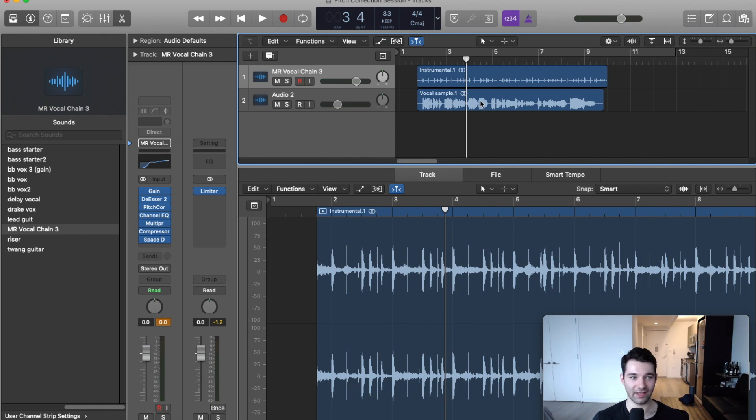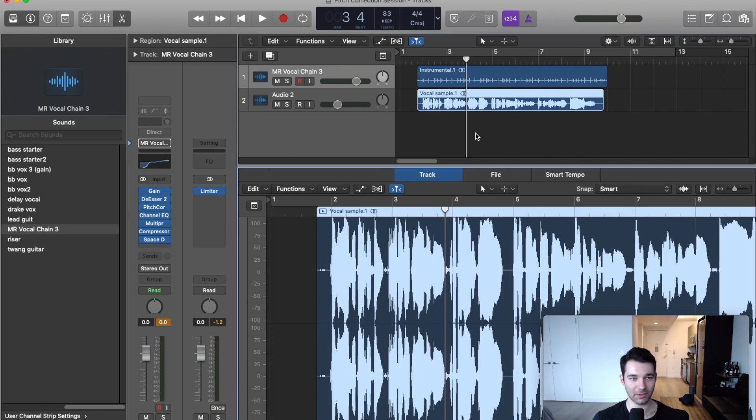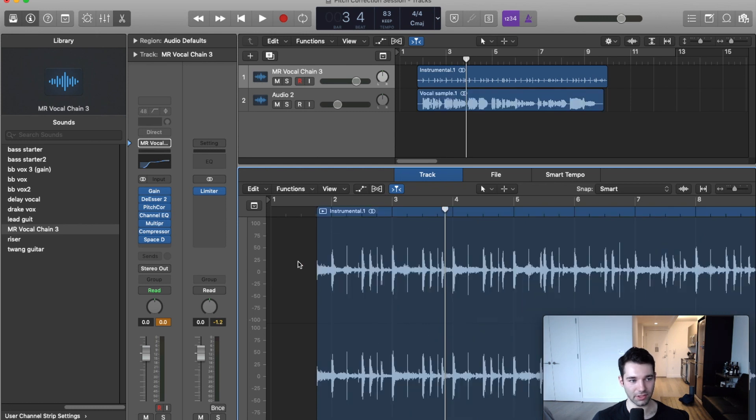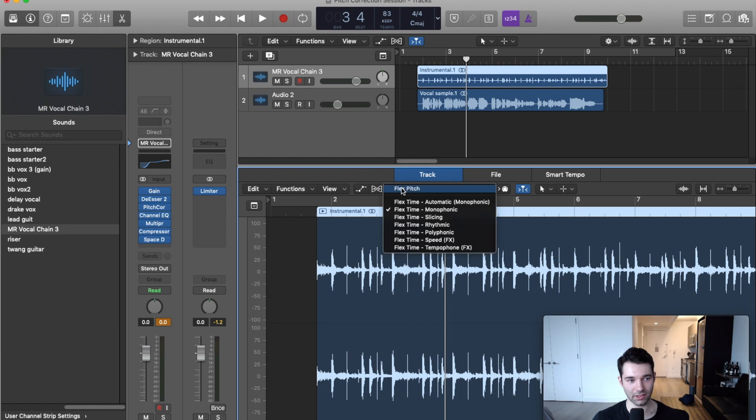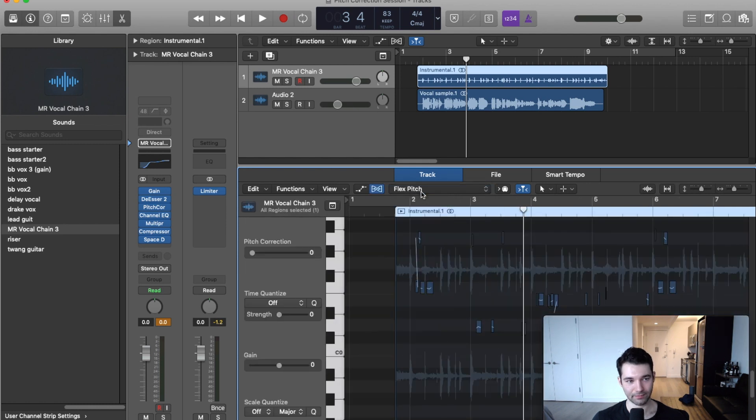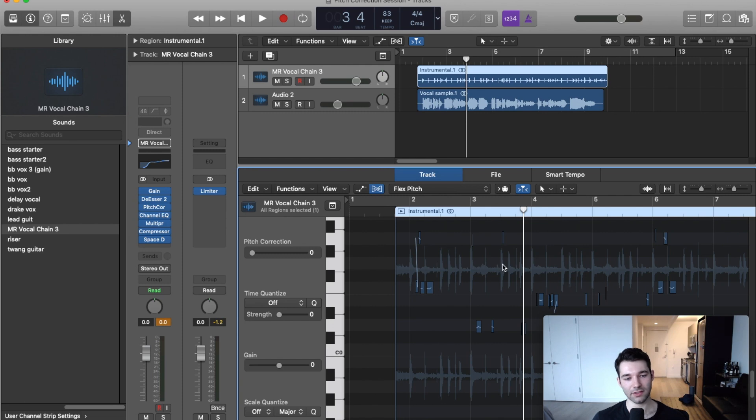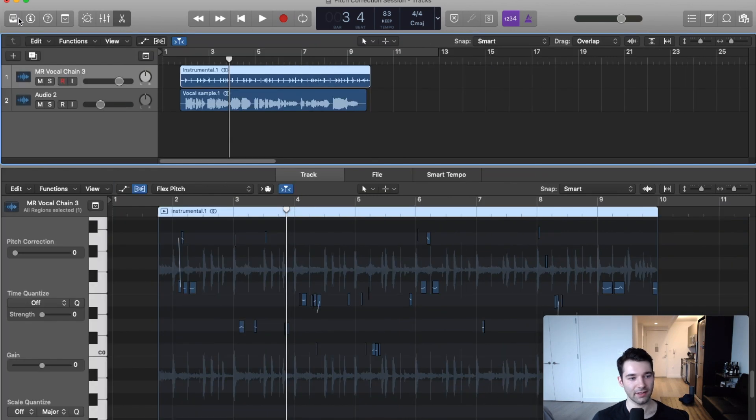Now we're ready to turn on Flex. I'm going to double click my sample here to bring it open. You can either click this button or use Command F to turn on Flex. We're going to go in and turn on Flex Pitch. What's happened is Logic has analyzed this file and read through what it thinks the notes are.